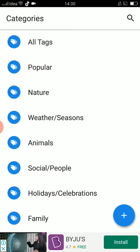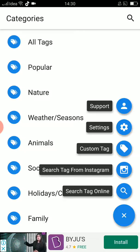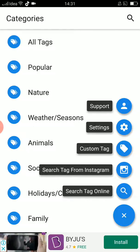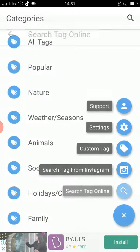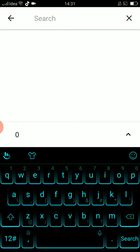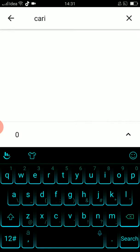Click on that plus mark and so many options will pop up. Select the 'Search Tag Online' option, which is the first option from the bottom. After selecting that, for example if you want to find hashtags for 'caricature', just type the word for which you want the hashtags.